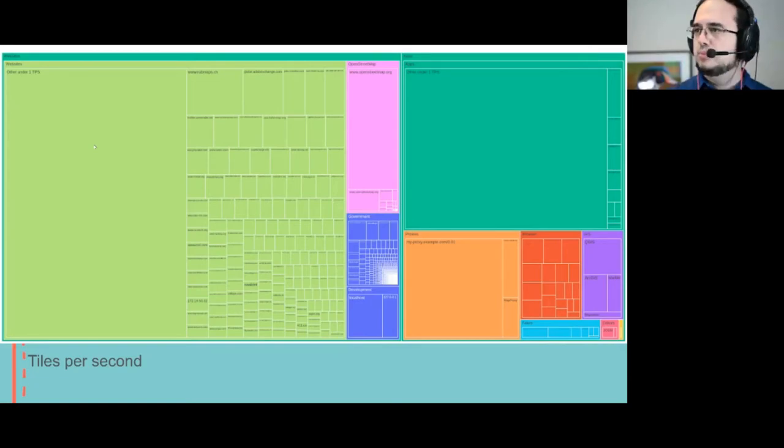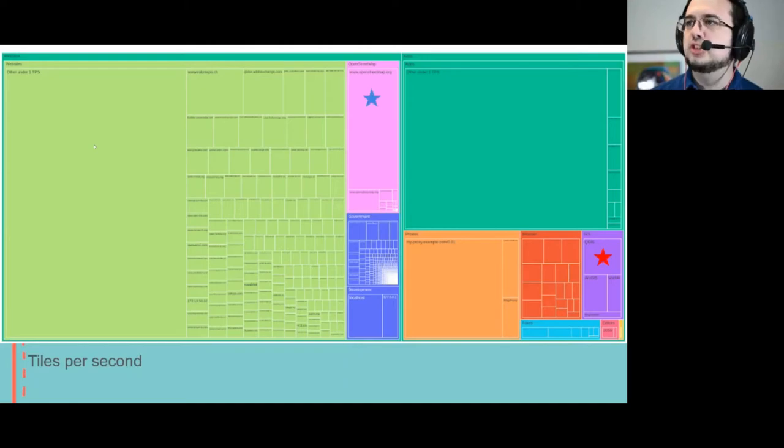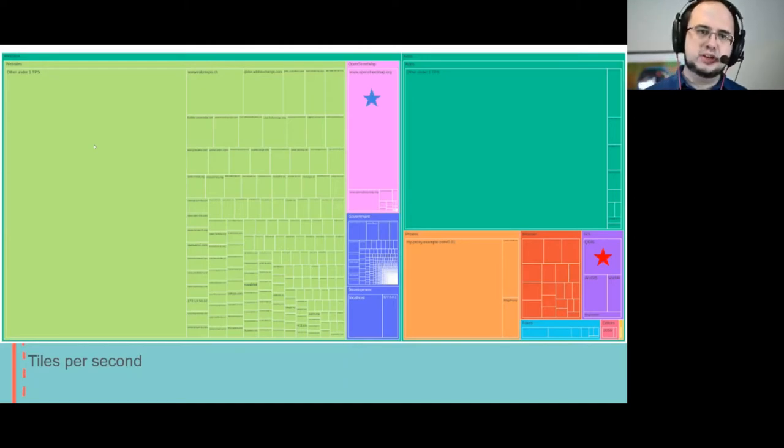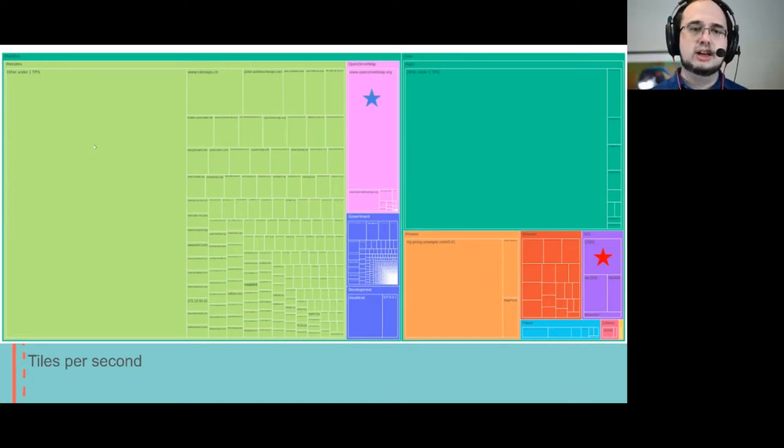But focusing on two, OpenStreetMap and QGIS, this is one way to measure it. It's the tiles per second on the CDN.